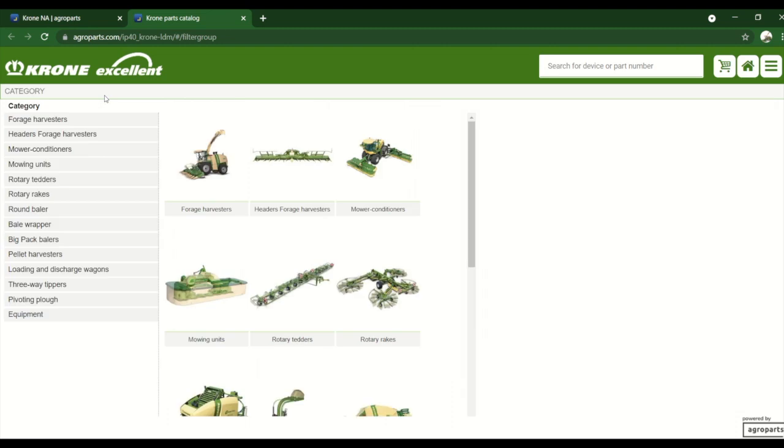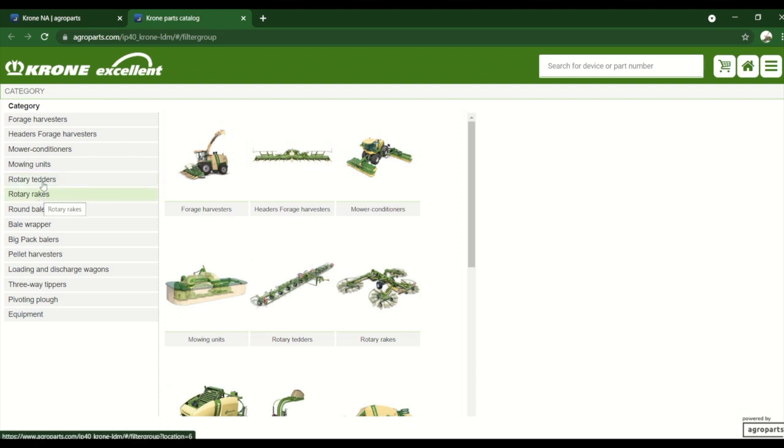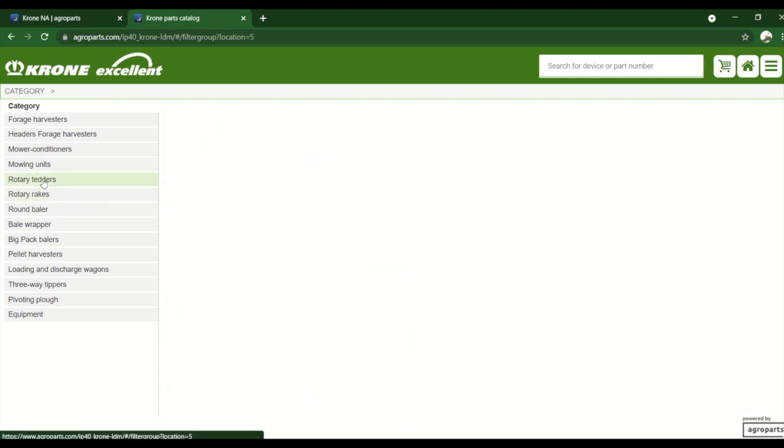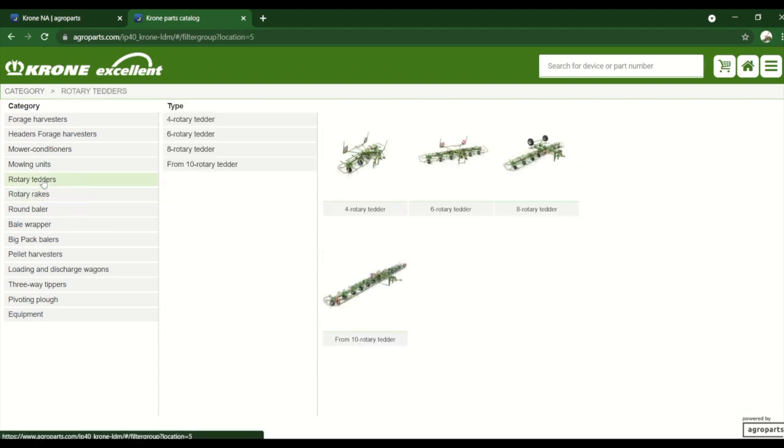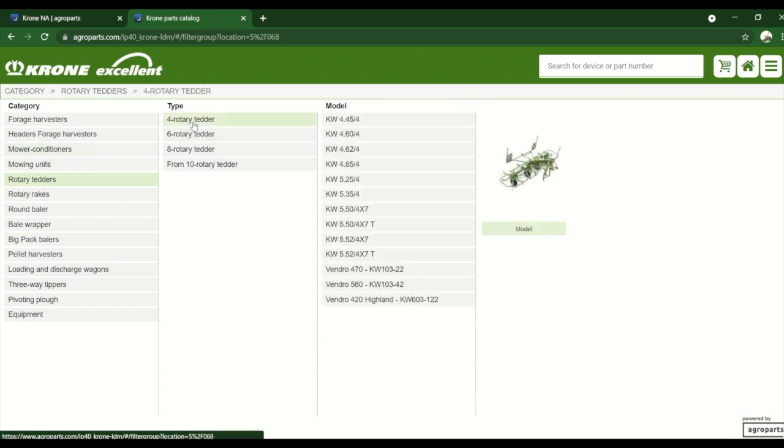So from here we can now select the machine. For this we'll just pick a simple one and we'll go with a rotary tedder, rotary tedder. We'll go with the four basket.